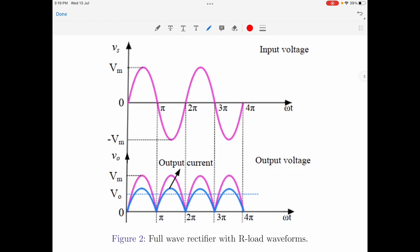Let us consider the waveforms for the full wave rectifier with a resistive load, shown in figure 2. Note that in a full wave rectifier, the rectifier produces an output wave in both the positive and negative half cycles of the input supply. Compared to a half wave rectifier, the full wave rectifier produces a greater DC output value which is 0.637 Vm. Also the ripple factor of the full wave rectifier is considerably lesser than that of the half wave rectifier — it is equal to 0.4834.